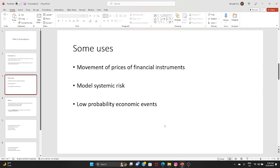Some uses include modeling movement in prices of financial instruments. A very good example is using Brownian motion techniques and stochastic methods to price financial instruments — options, futures, or forwards. One famous model is the Black-Scholes model, which draws heavily on techniques from physics.